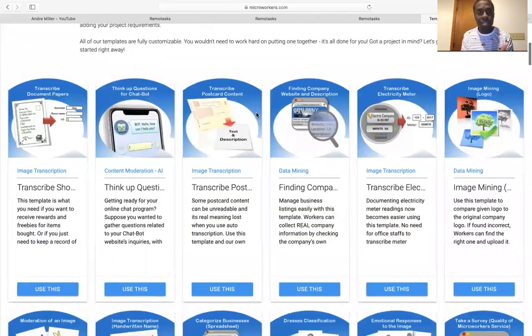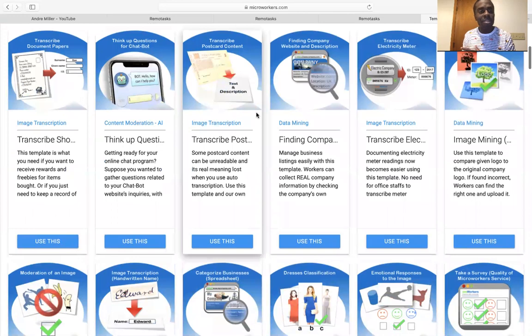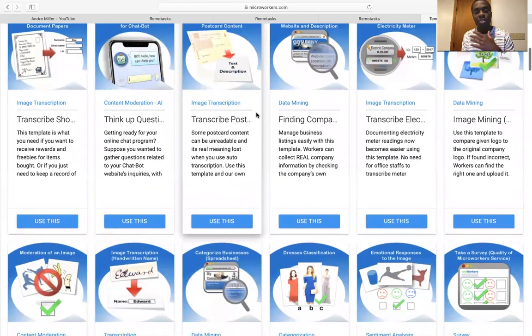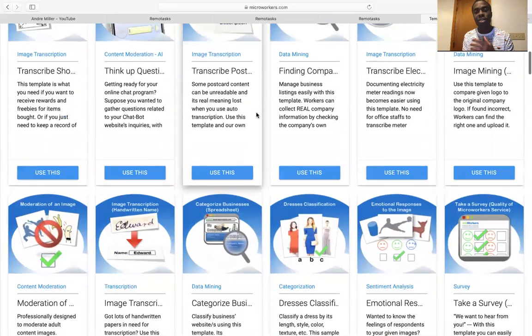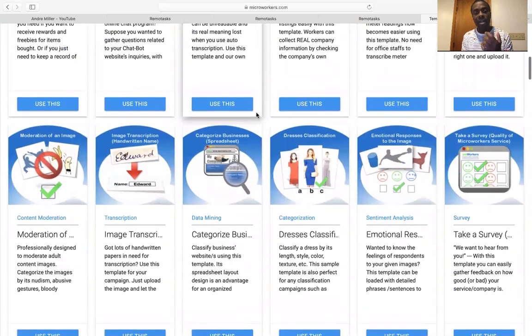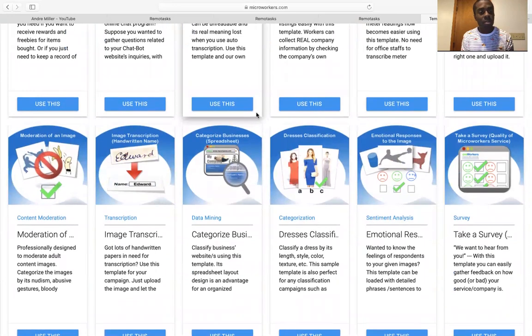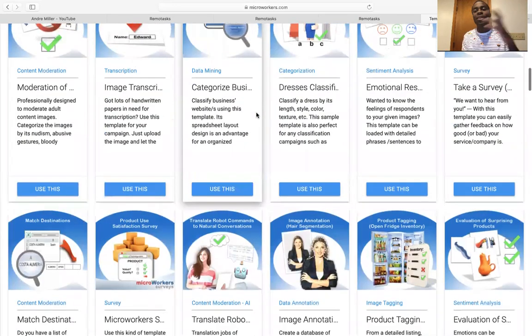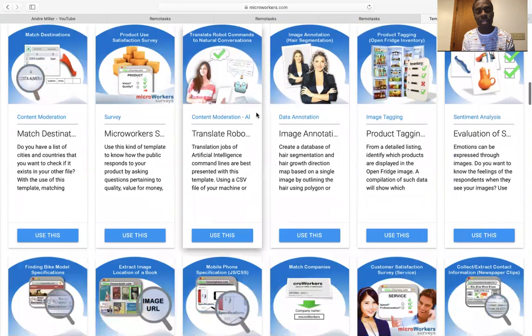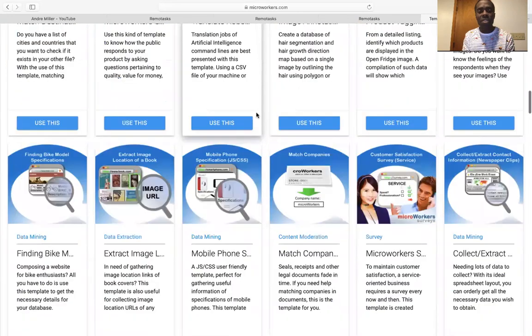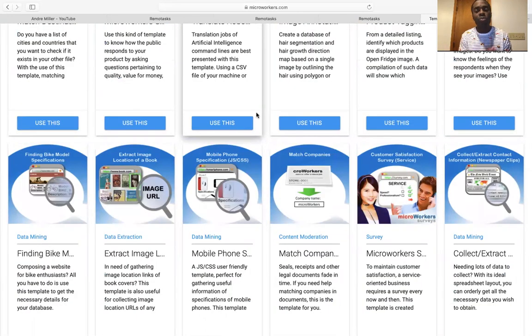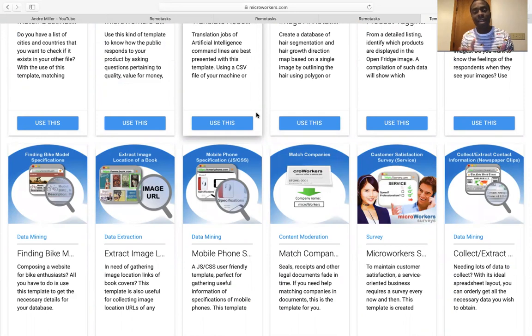So this, they give you a lot of things for you to do like transcribing. You're finding different things. What do images look like? The emotions. You could take surveys on here. So this is also another great website. So you could pair this one with remote task and you can make money on both of them.